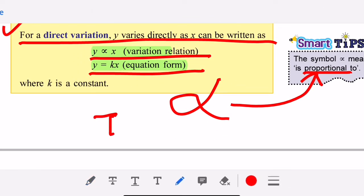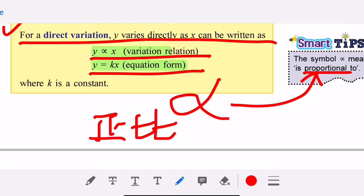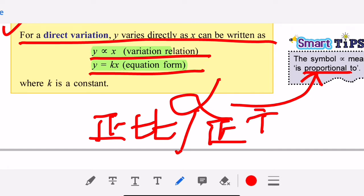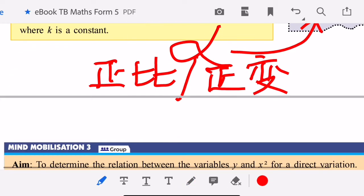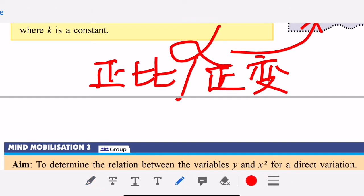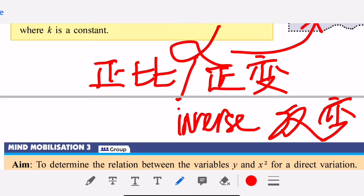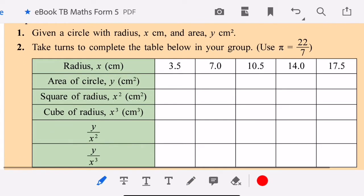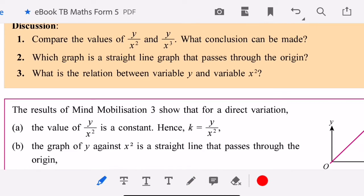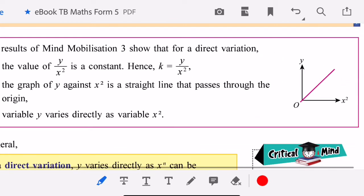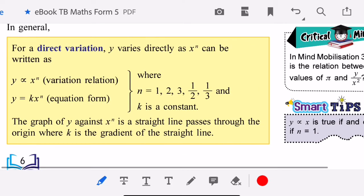In Mandarin, proportional is 'zhèn bǐ' — direct proportional. We also have inverse proportional, which we call 'fǎn biàn.' 'Biàn' means variable. So direct proportional is 'zhèn bǐ' and inverse proportional is 'fǎn biàn.'